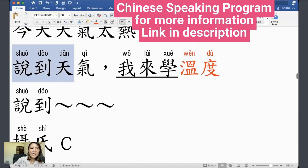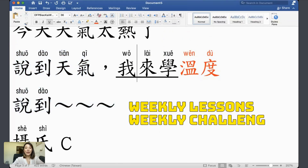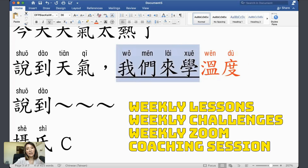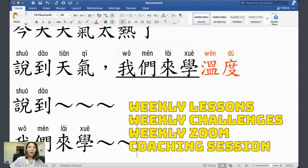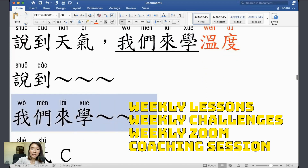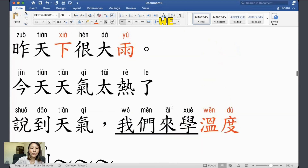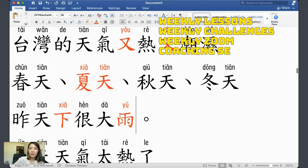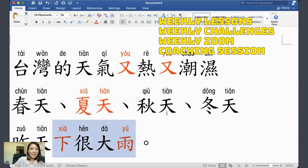说到天气 — speaking of the weather — let's learn some vocabulary. 下雨 means to rain. 下很大雨 means to rain heavily.